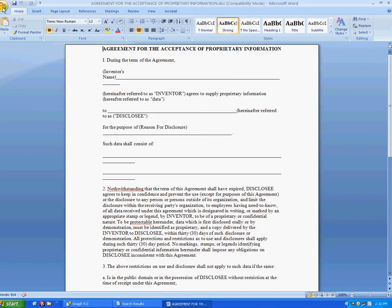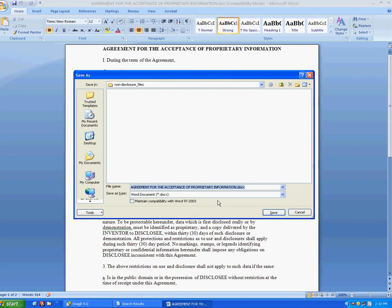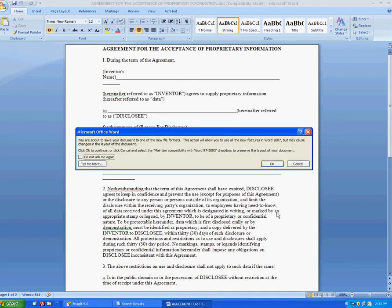And all you have to do to change it to docx, go save as, go to the regular Word document here. And notice here it says docx and just save.